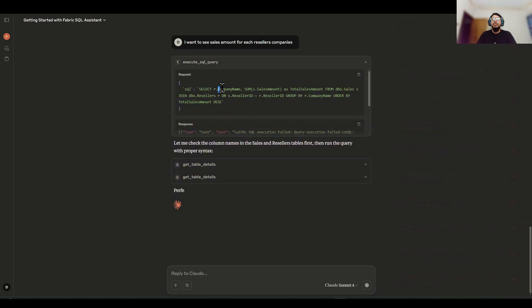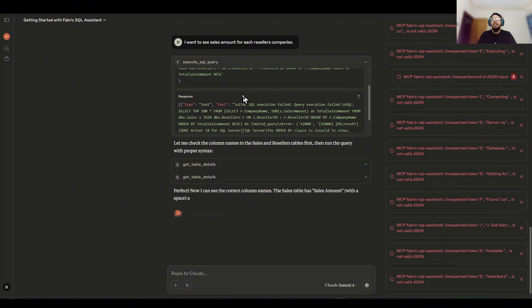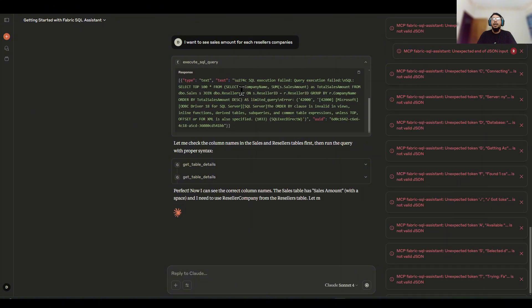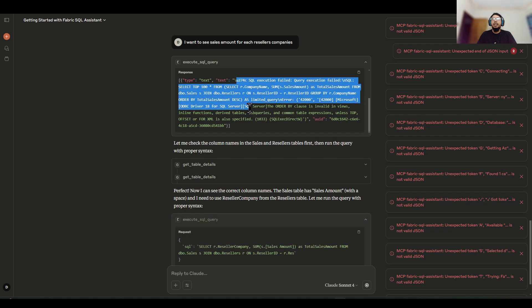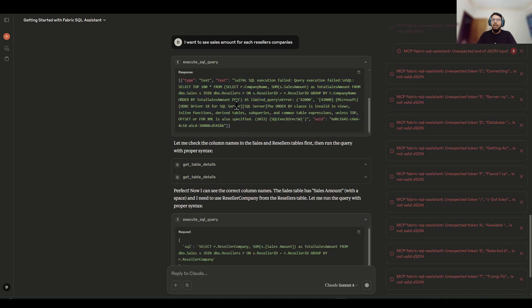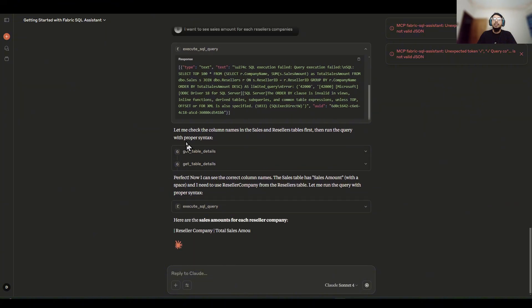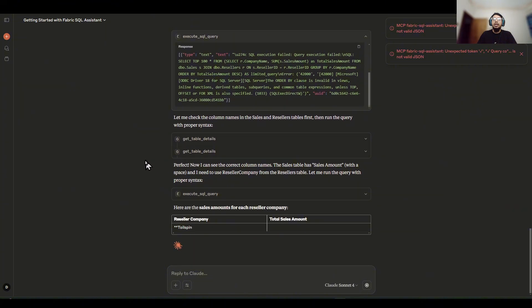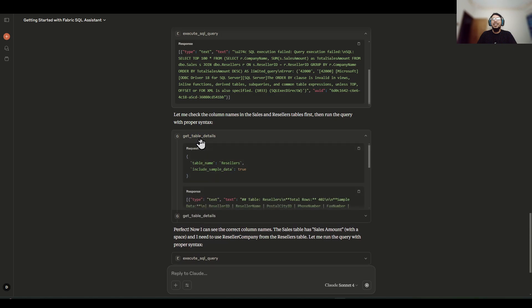So it made a little mistake here initially, and because of that mistake, the SQL output did not arrive. Now it's checking for the reseller table and its different columns information.